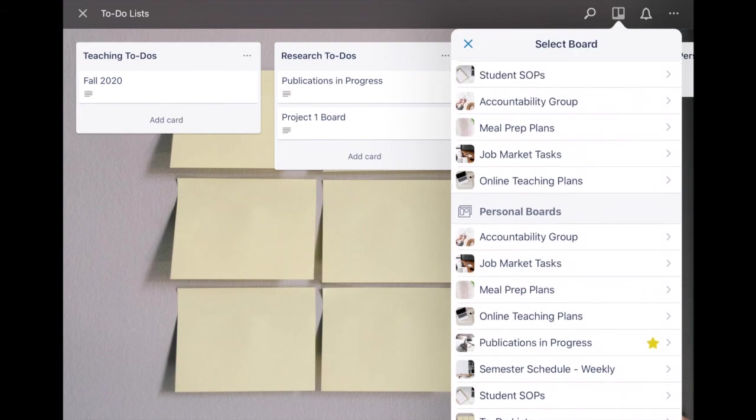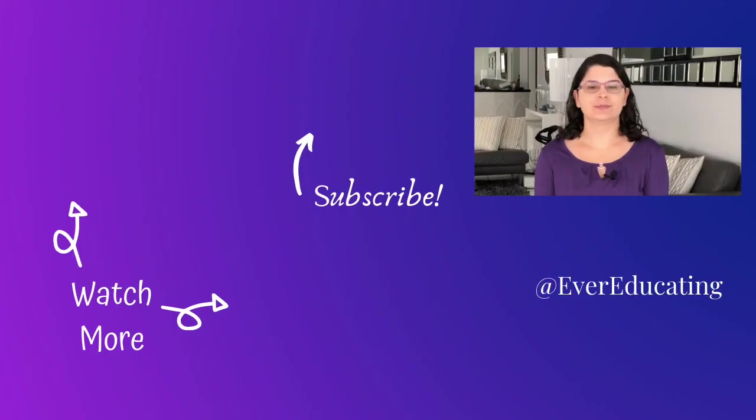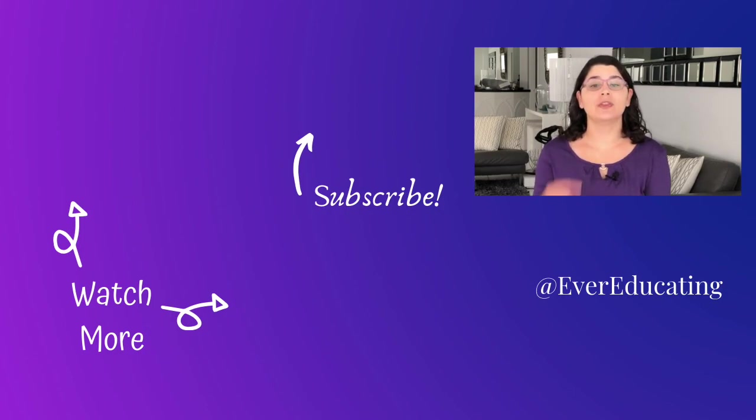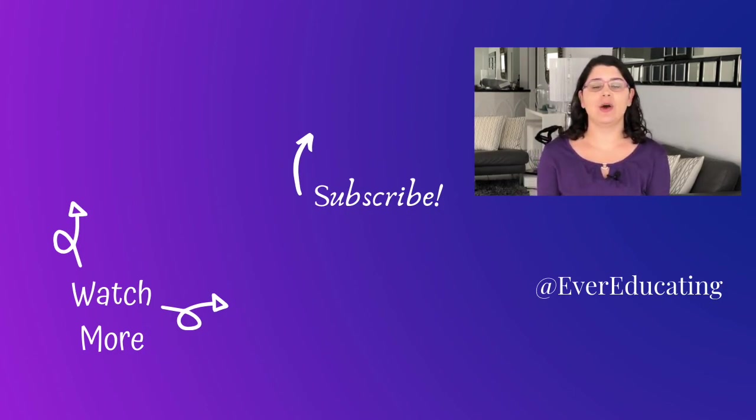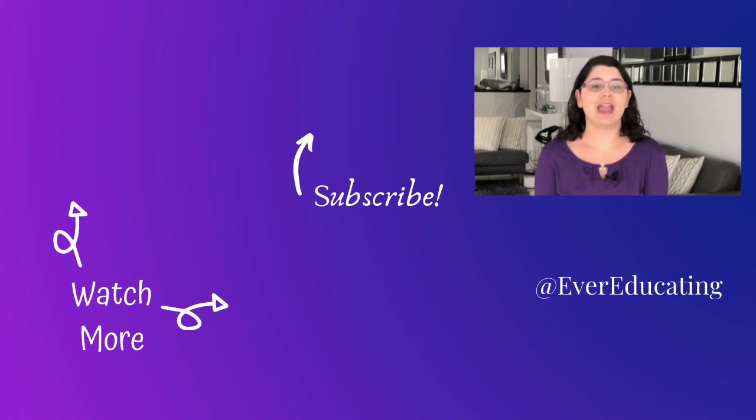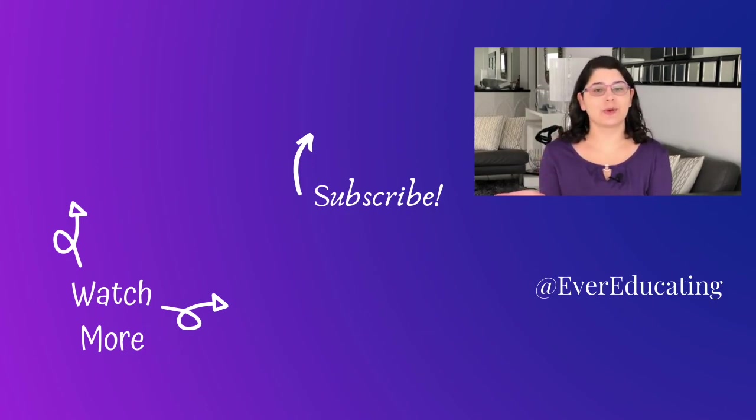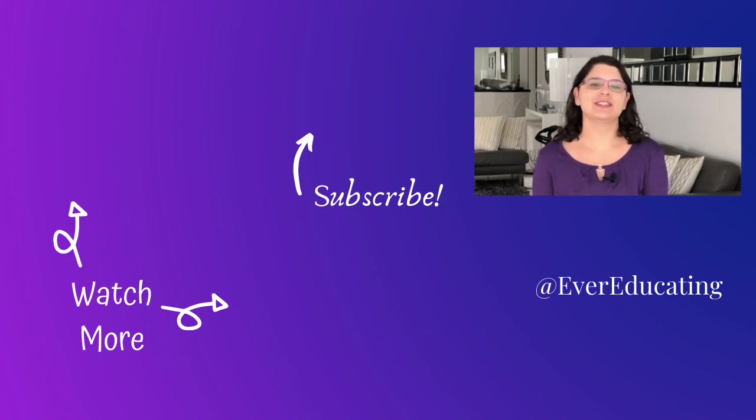Remember to check out the Trello boards linked below and if you have any questions about the tool go ahead and let me know in the comment section. If you haven't clicked like or subscribe yet now it's the time to do so.